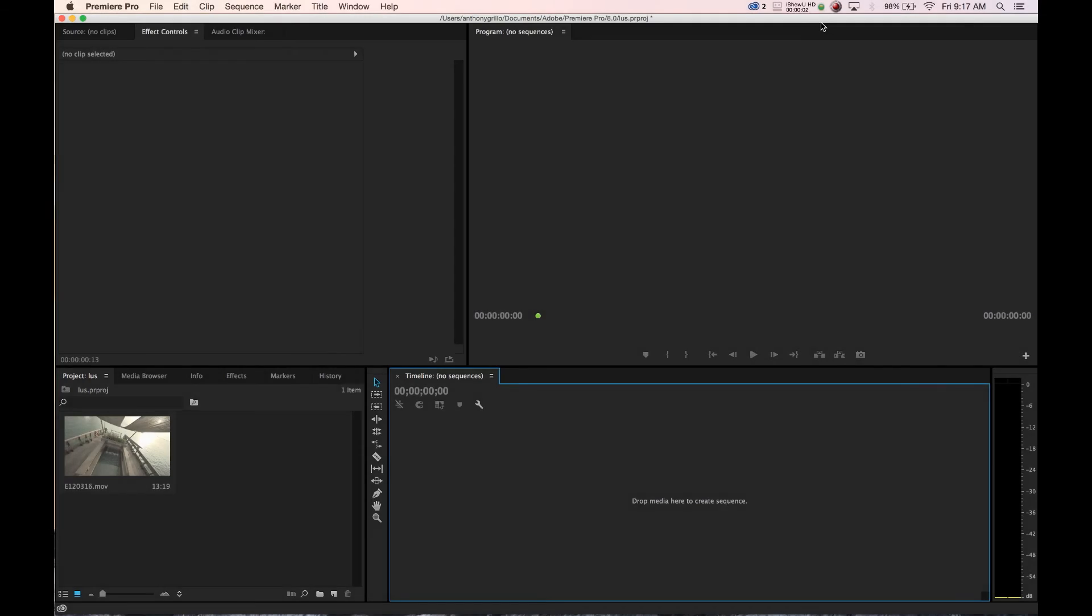Hey guys what's going on, Anthony from D's LUTs. Stepping out of our DaVinci Resolve box today and going into Premiere Pro so you guys can see how you can add the same DLUTs to your footage in Premiere.